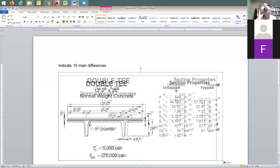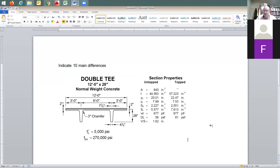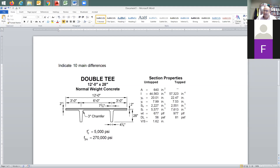You guys have seen this before many times. A double-T — could be this or something very similar — is going to be given to you. You're going to have a problem where I ask for the instantaneous pre-stressing force and effective pre-stressing force, to balance let's say 80–90% of load — the same thing you've done before. I'm also going to ask you to check the stresses top and bottom after pre-stressing and at the effective, which means service level.